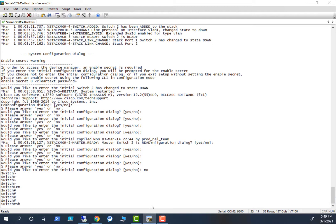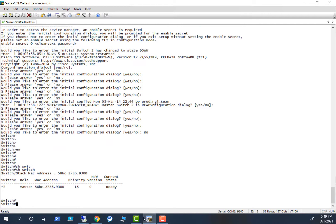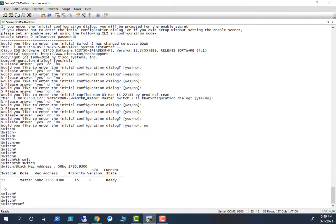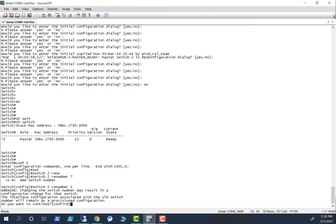One thing you have to do — you see the switch number, it says two. That means it was part of a stack before as slot number two. But when you add this switch to a new stack, you have to reset it to switch number one. So type `switch 2 renumber 1` and confirm yes.